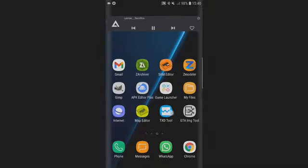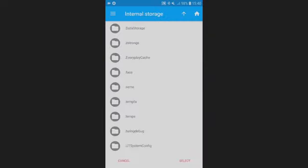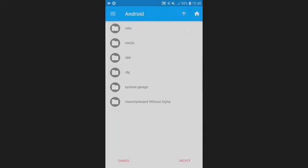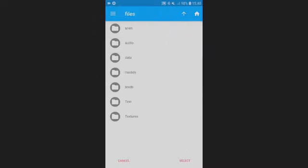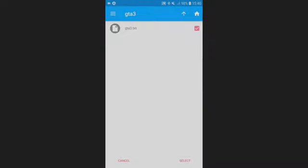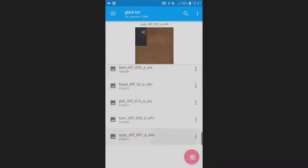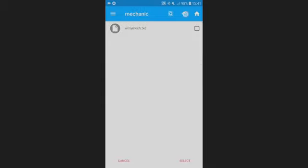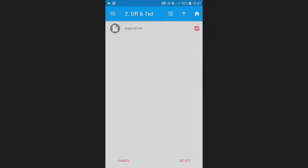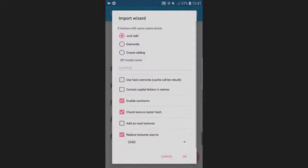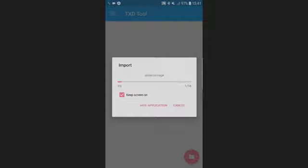For the one with TXDs, open the TXD tool and tap the file icon at the bottom, then navigate to Android > data > com.rockstargames.gtasa > files > texdb > GTA3, and select the GTA3.txd. Tap 'Process,' then tap the plus icon and select 'From TXD archives,' then look for your TXD file. Once you find it, tap on it, tap 'Select,' then deselect the option 'Enable cam norm' and select 'Create sibling' — that's so the textures do not mix with others — then tap OK.